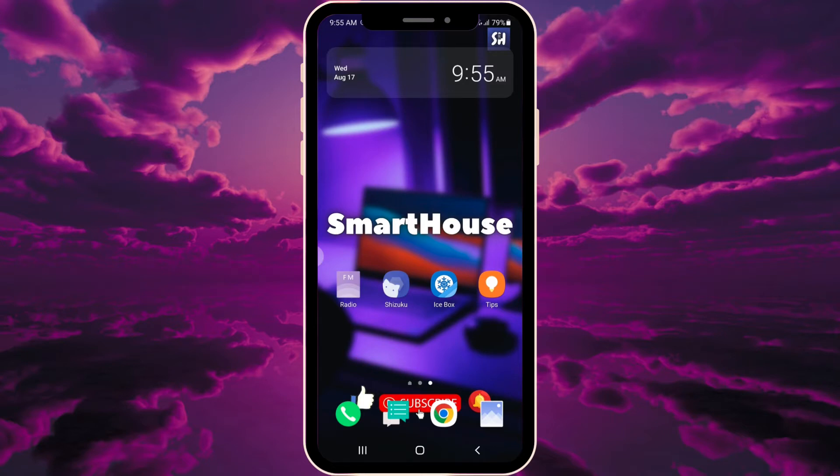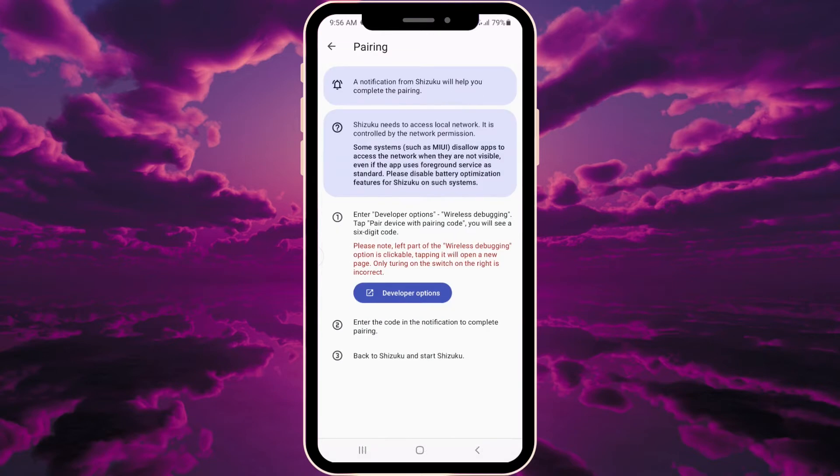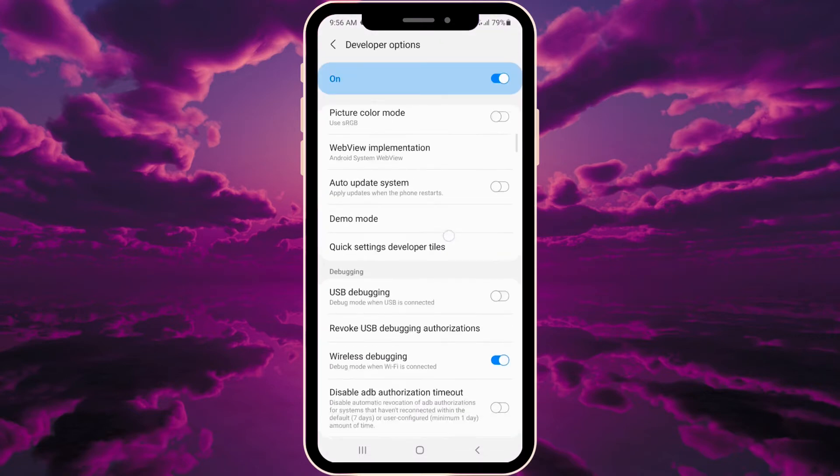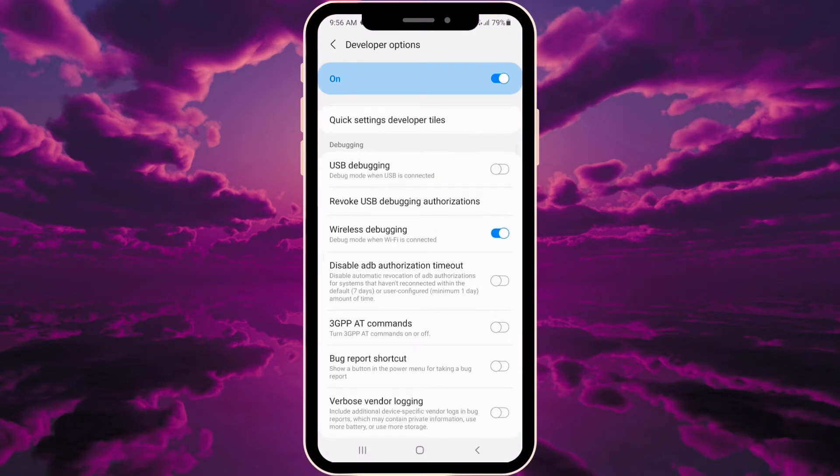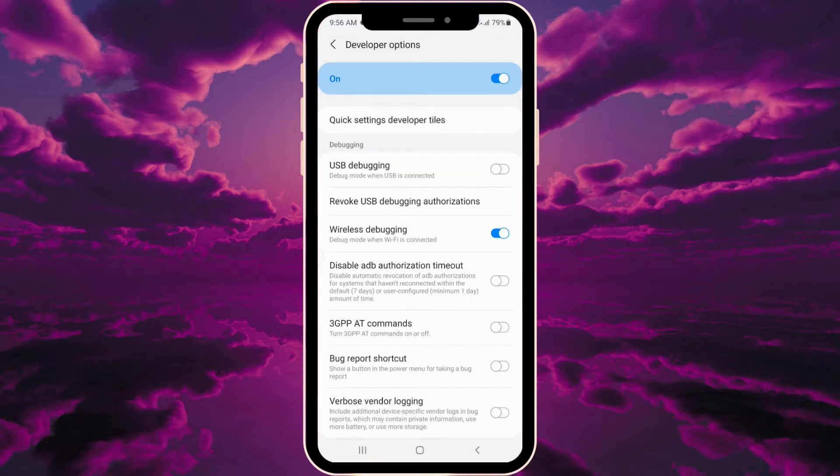First, we go into Shizuku and press pairing. You'll see steps one, two, and three. First, enter developer options and go to wireless debugging. Let's go into developer options, swipe down, and you'll see wireless debugging. Switch this on and allow.